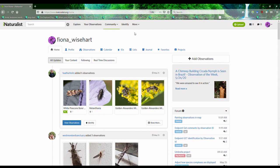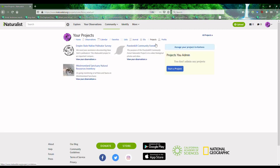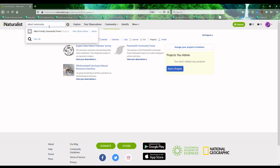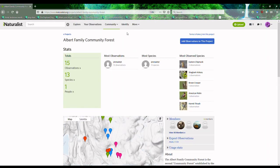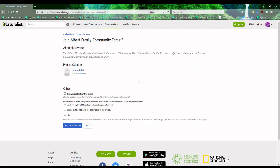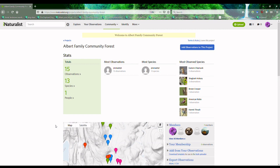If you want to contribute to RPA's projects, you have to first join them. I'm already part of the Post and Kill Community Forest project, so I'm going to join the Albert Community Forest. I'm going to click Search, type in Albert Community Forest, and it's going to come up. I'm going to click About, and in the upper right-hand corner I'm going to click Join This Project. There are a couple of options, but I'm going to click Yes, I want to join.